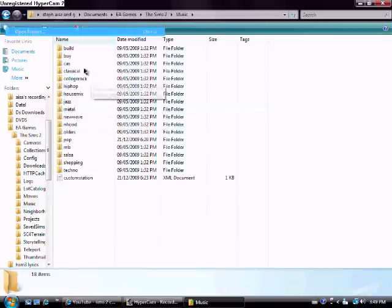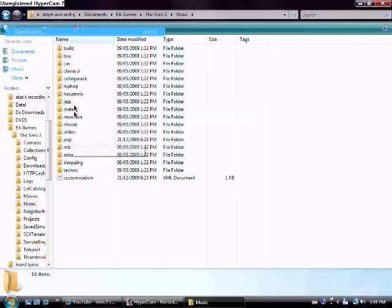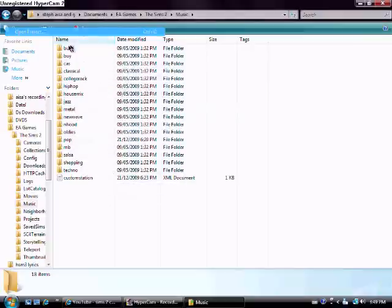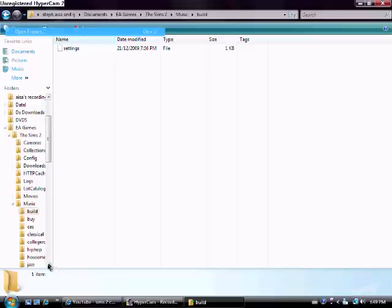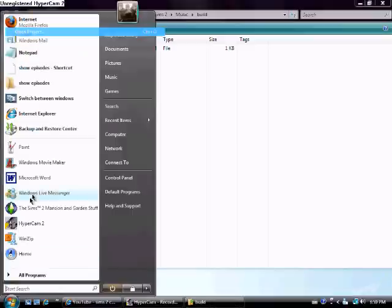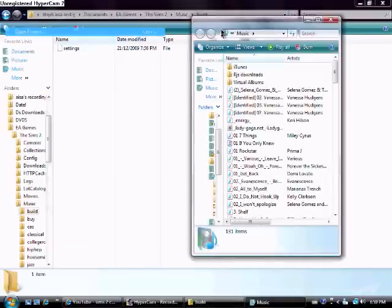I already went to Pop, so you can go into any one you want to. So I'm just going to go to Build right now, and all you're going to see is Settings. So that's okay. What I need to do now is just open Music.